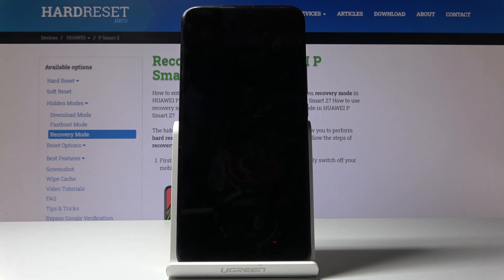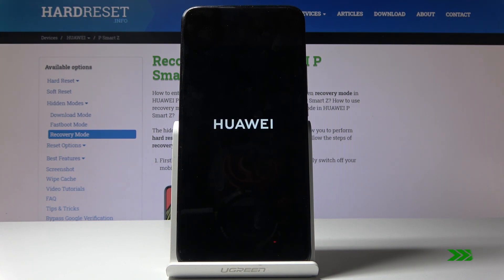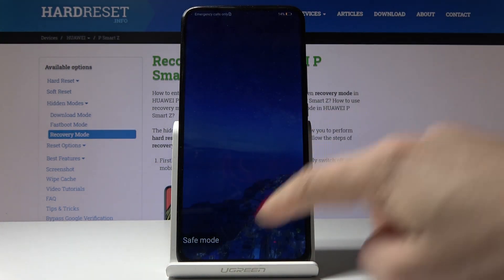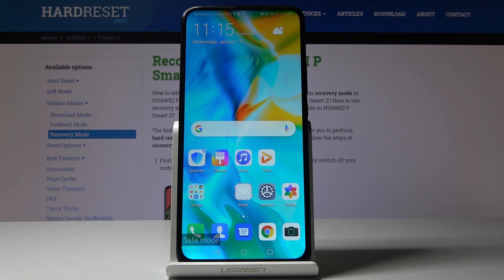Now wait a couple of seconds. And as you can see, now we are in safe mode. You can see the notification right here and you can use your device with all third-party applications deactivated, so you can detect problems and check issues.